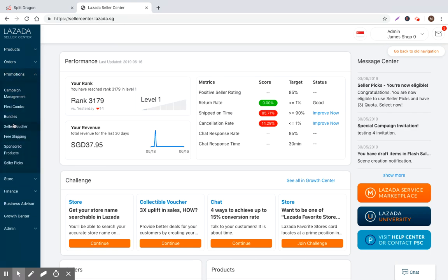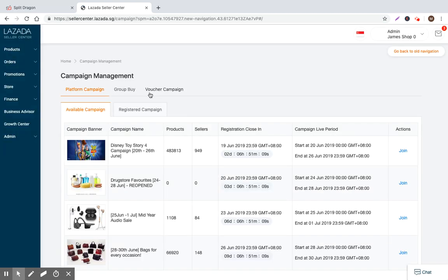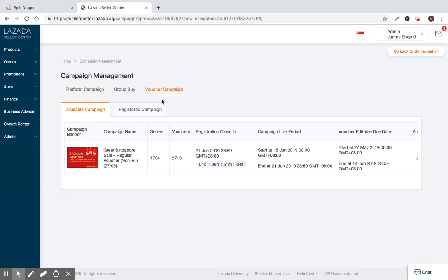Last time I talked about platform campaigns, which are just general price decrease campaigns. In this instance, I'm going to talk about voucher campaigns.